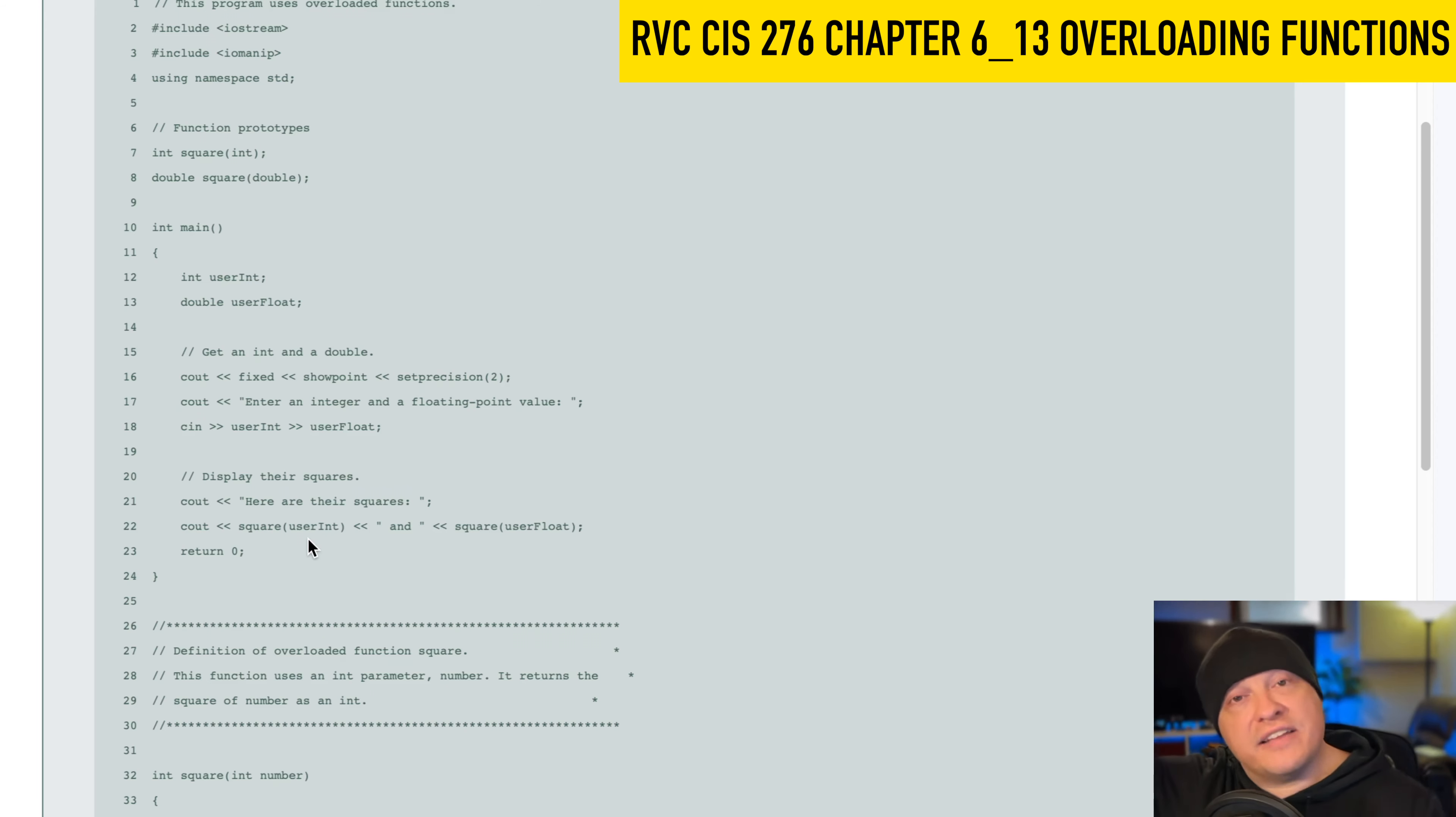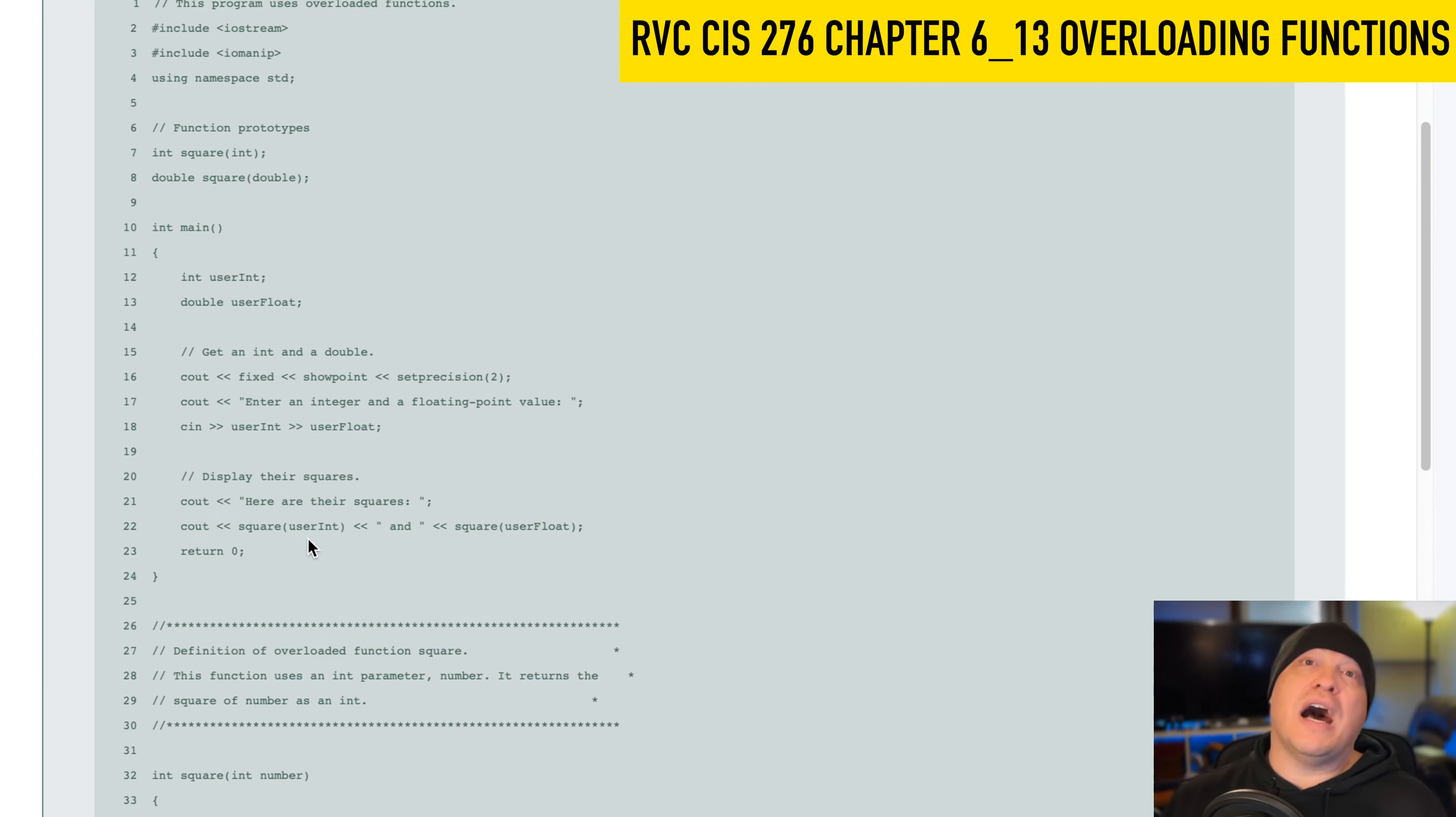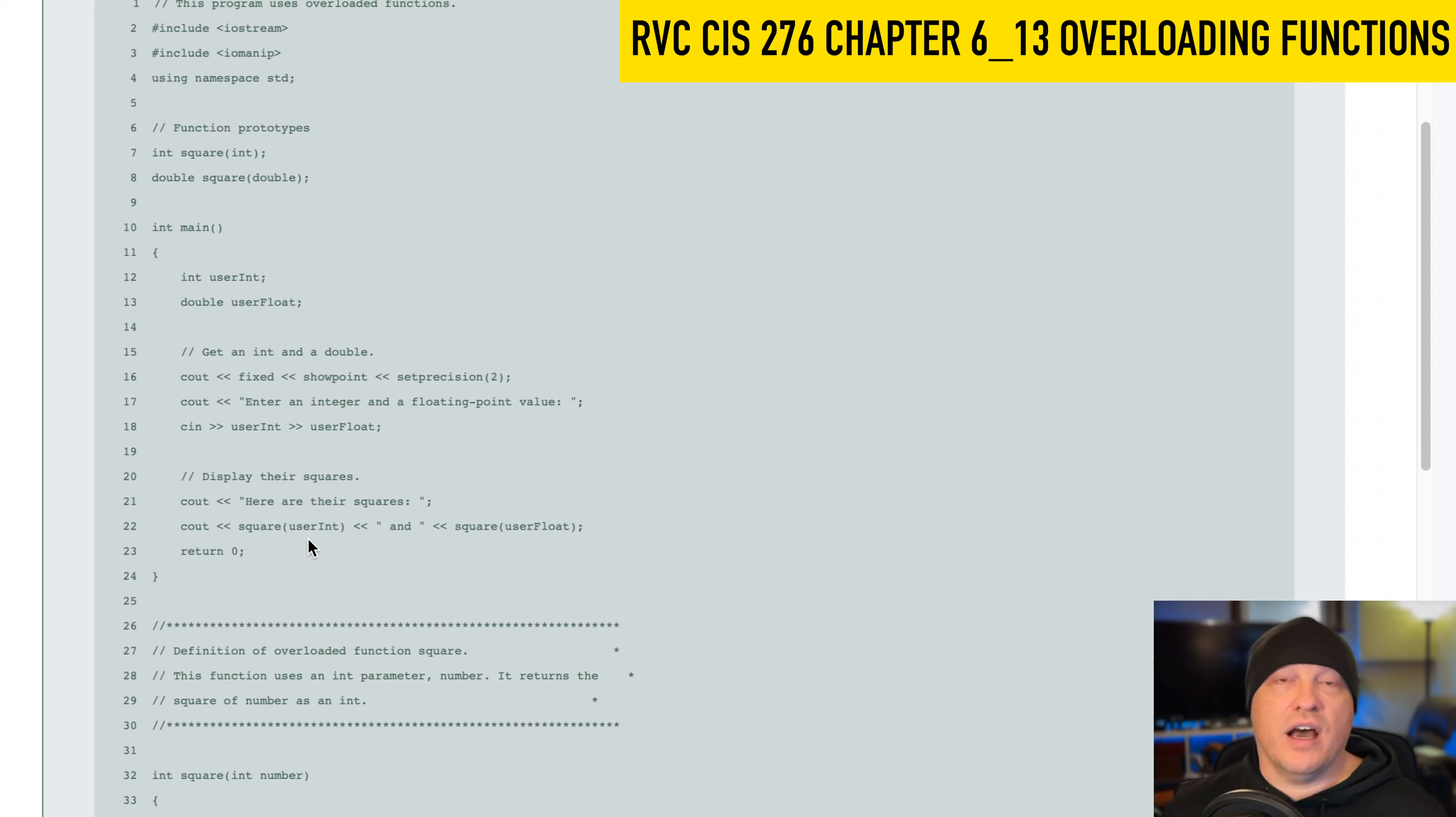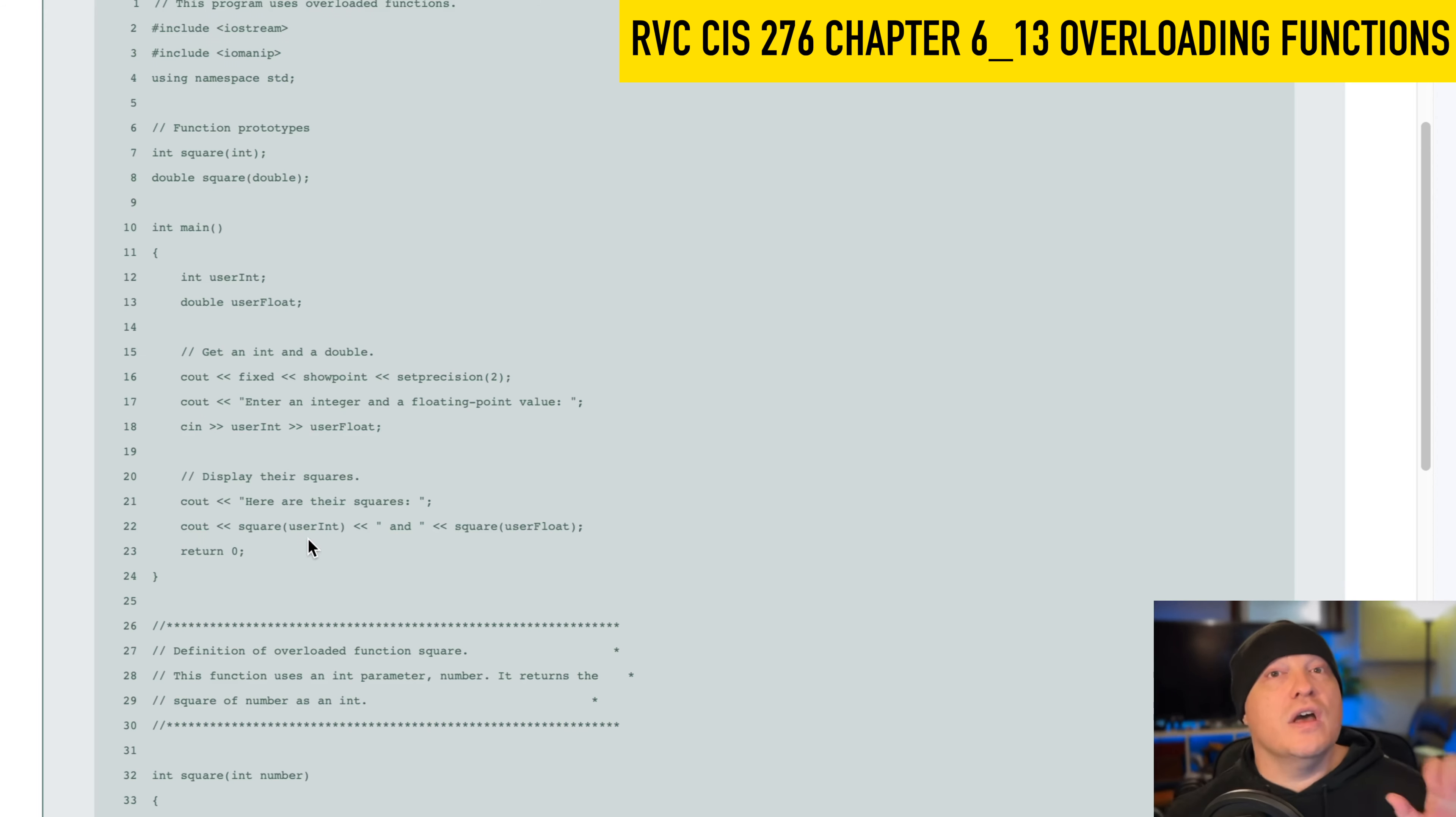The next segment here on that very same line is to call square. But this time inside of that argument, I can see I have a floating point argument. So I can call the double square to get this done. So that's the idea of overloading. I have multiple functions with the same name, but they have different parameters or they take different arguments.